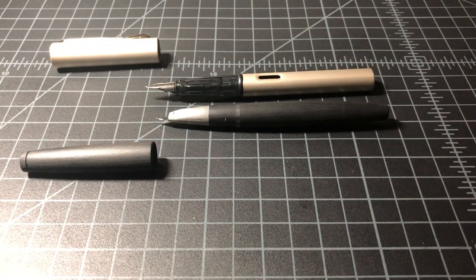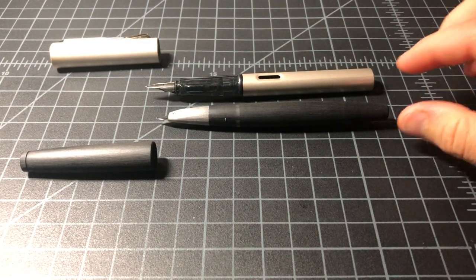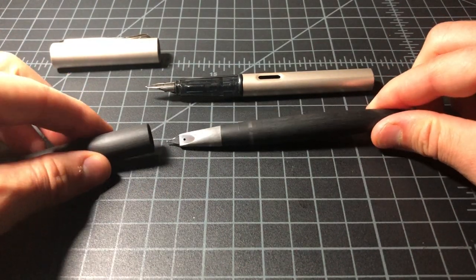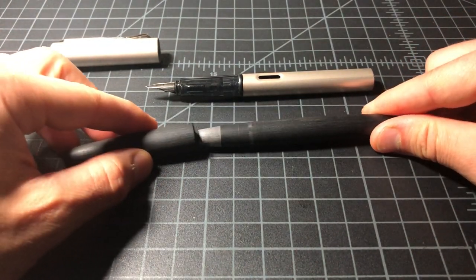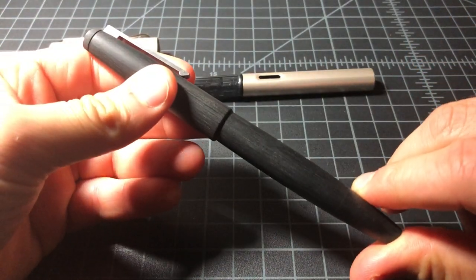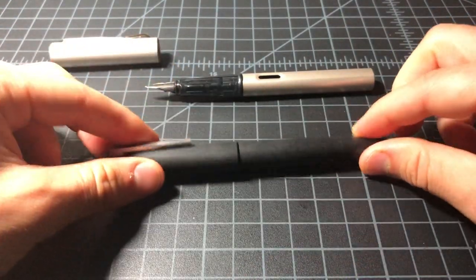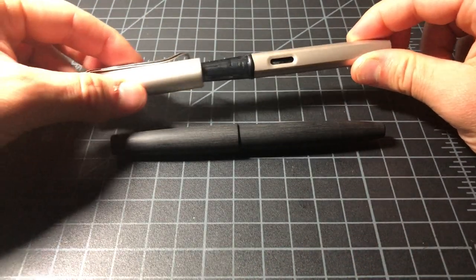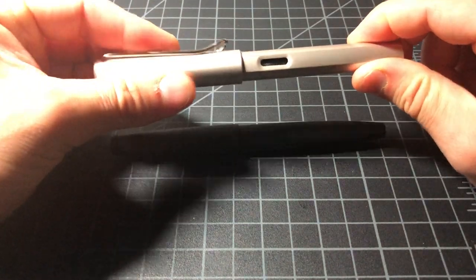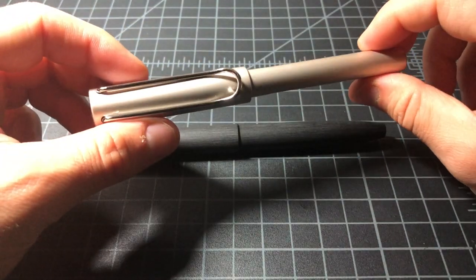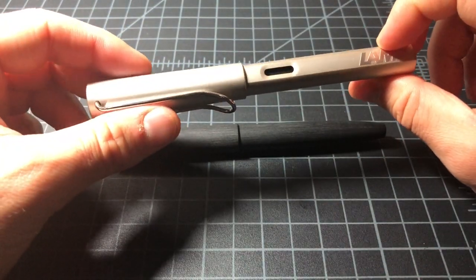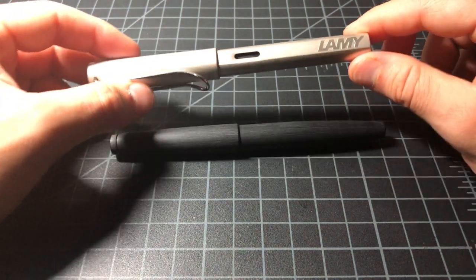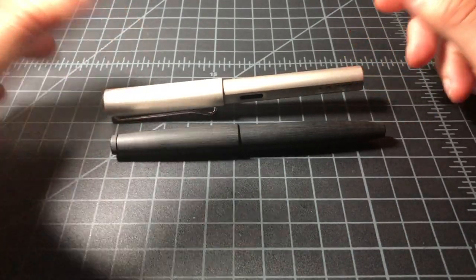So, between the two, I would definitely recommend the Lamy 2000. I do think this is a really exceptional pen and a great deal for the money. I'm not a big fan of the AL Star or the LX. I just don't think they offer much bang for your buck over the Safari.